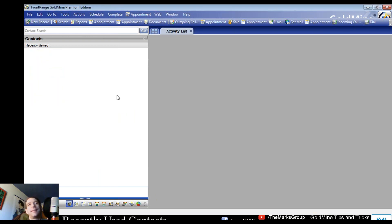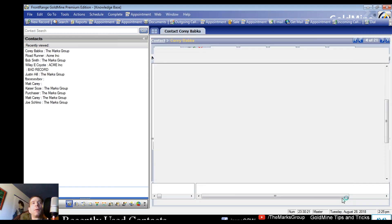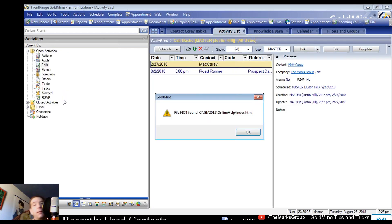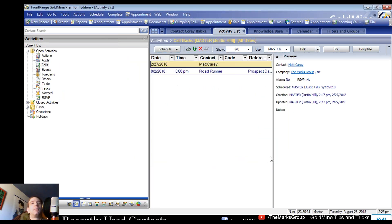When you change that setting, GoldMine will make you log back in. If you're presenting to anybody they won't be able to see that part — it's just a re-login. Once you're back in, you'll have a nice long list of recently viewed contacts.